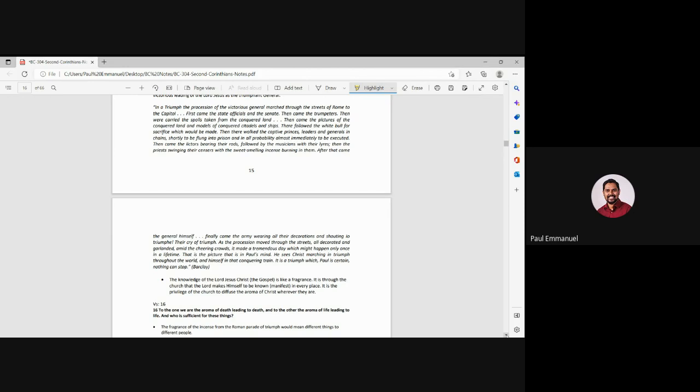And this is the picture which Paul has in mind. All these generals, these leaders, these soldiers, the princes and, you know, animals and the spoils of the land, of the conquered land, everything, just everyone walking together in procession on the streets of Rome. And Paul is saying, the Lord Jesus Christ leads us in a triumphant procession.